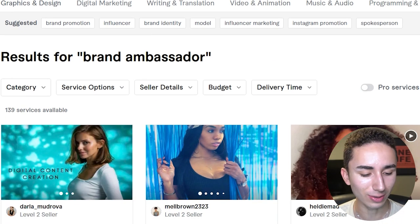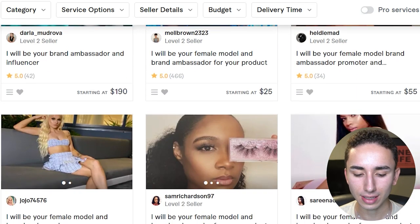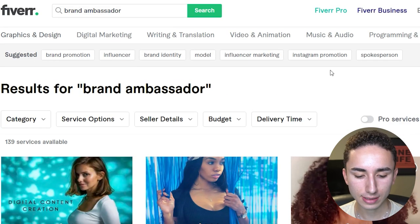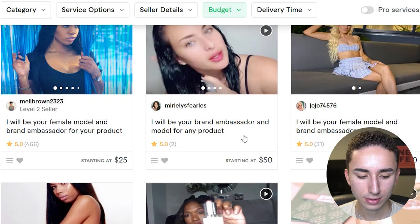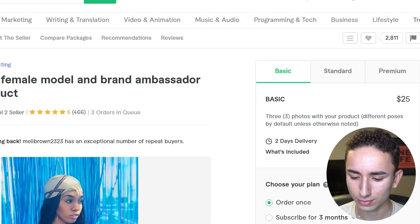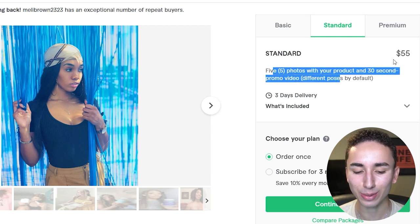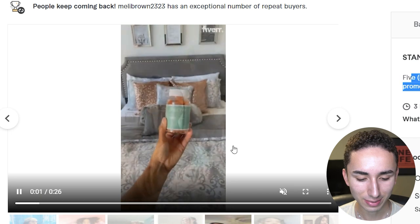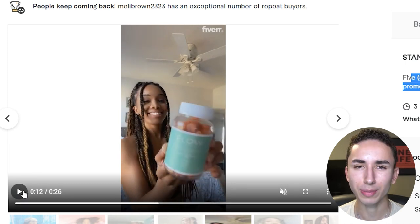The next way to get custom content is through Fiverr. If you look up 'brand ambassador' or 'influencer for e-commerce brand,' you'll get a lot of options. A female influencer with 466 five-star reviews offers photos and a 30-second promo video for $55 — that is an absolute steal. She looks like a popular influencer, she knows the trends, she's demonstrating the product. Just give them the script and send them the product.